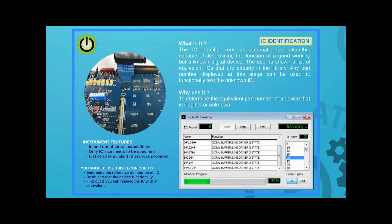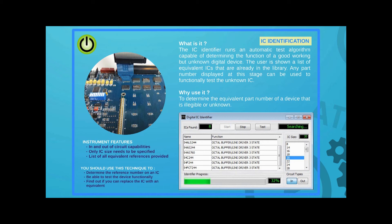Should users want to identify the function of a house-coded or unknown IC, the System 8 IC identifier will analyze the IC and locate a corresponding part or parts with the same function if they exist in the library. If a corresponding device is found, it can be selected the next time a user needs to perform functional testing on the undefined IC.